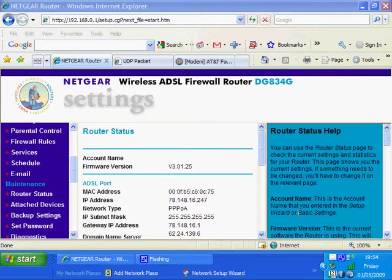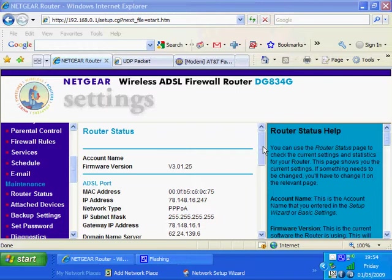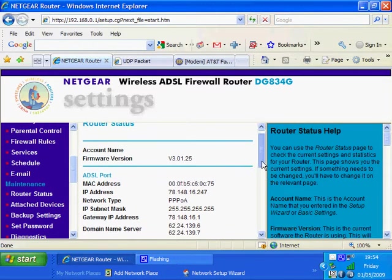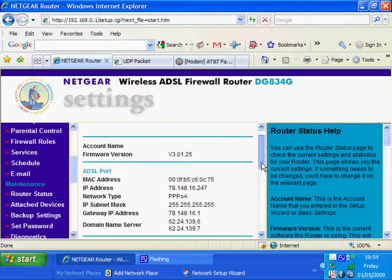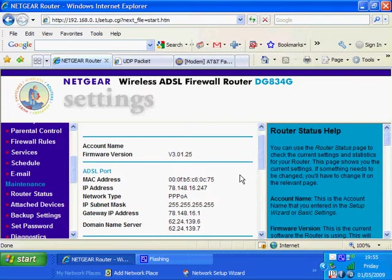We're looking at what most people regard as the networking area of the Netgear router. Starting in the router status section, which indicates we have connection. It shows we have a MAC address we're transmitting from, an IP address, and a subnet mask. We also have the domain name server, the DNS server details, which are obtained automatically in this particular situation.